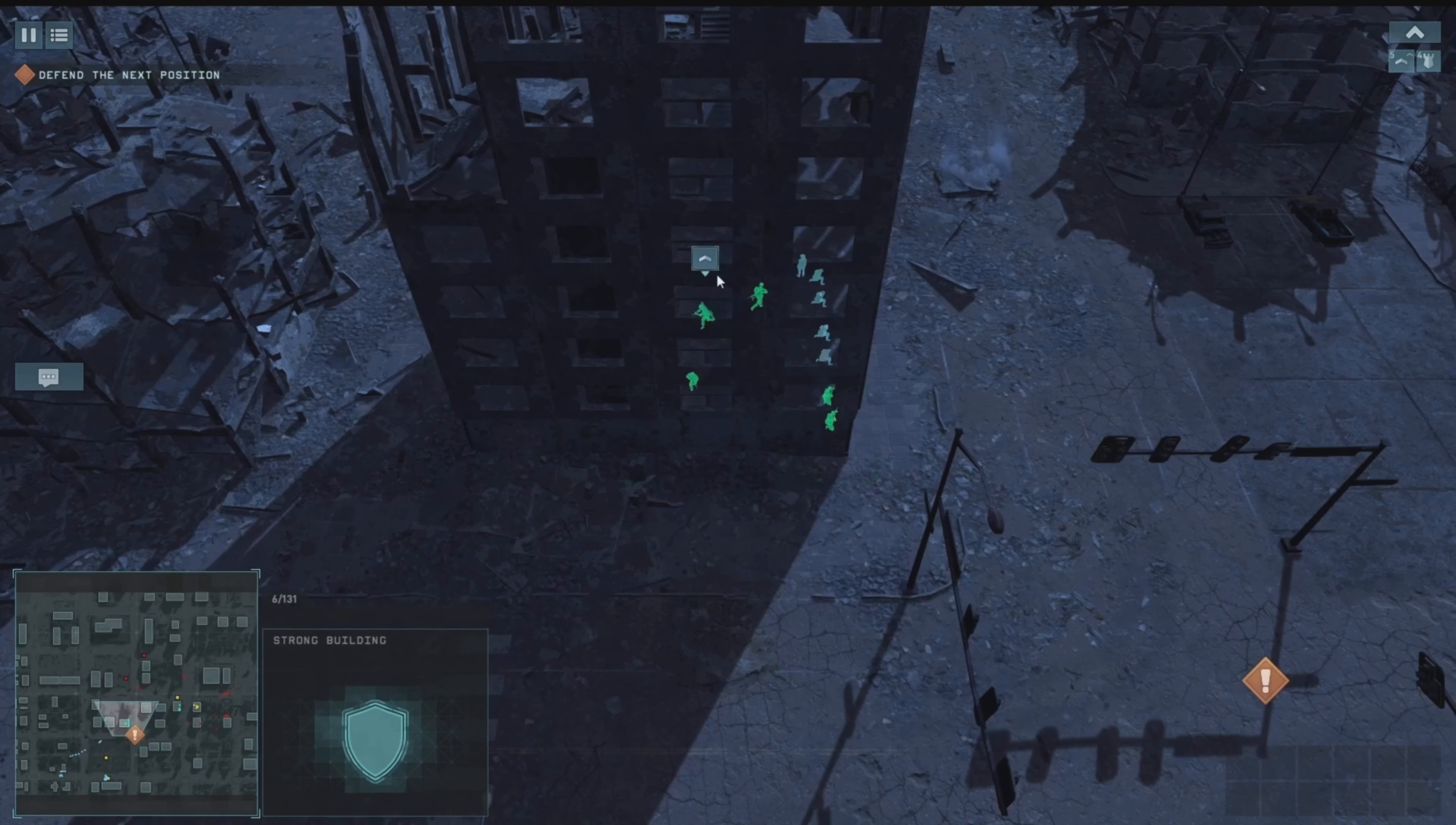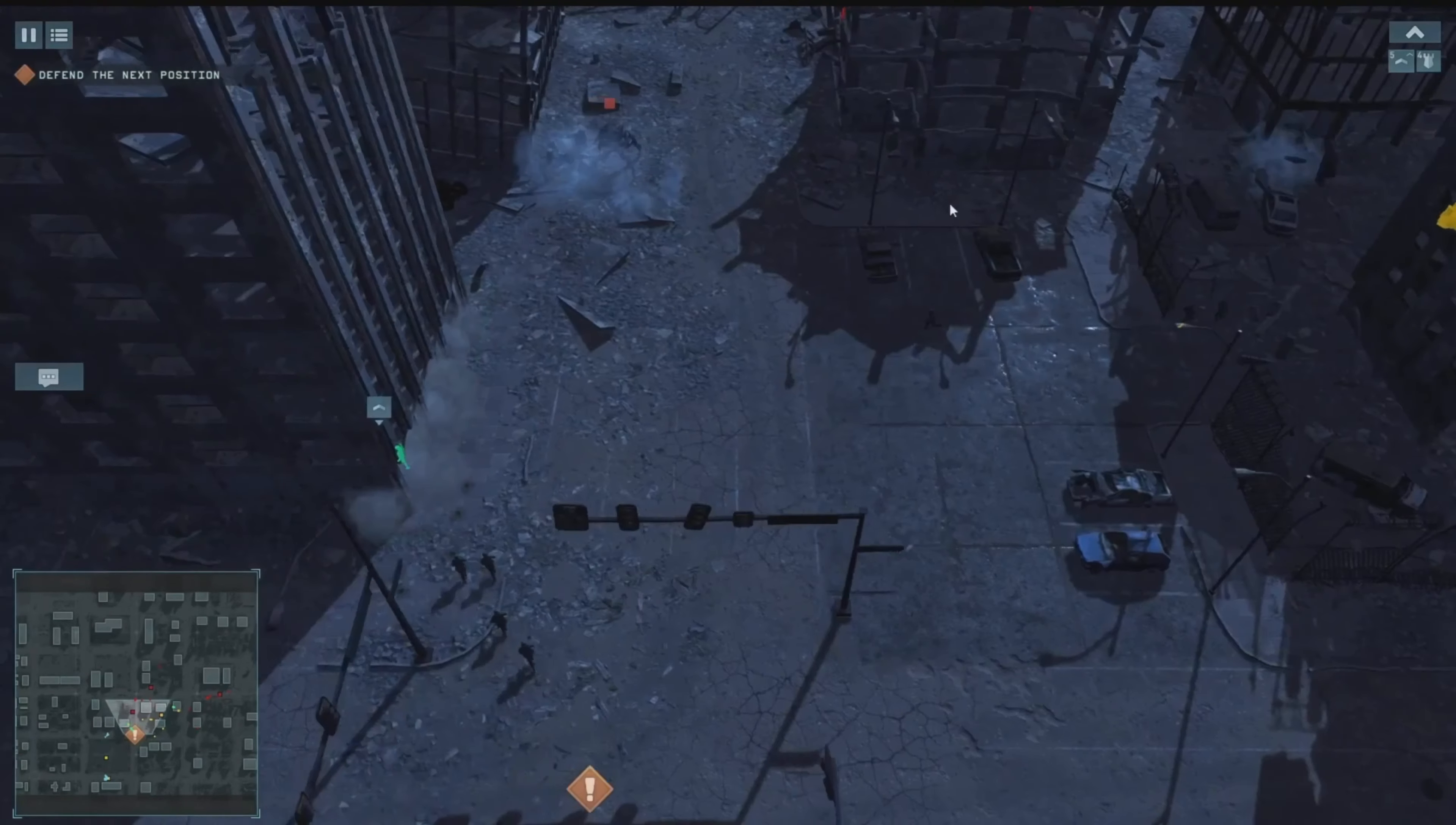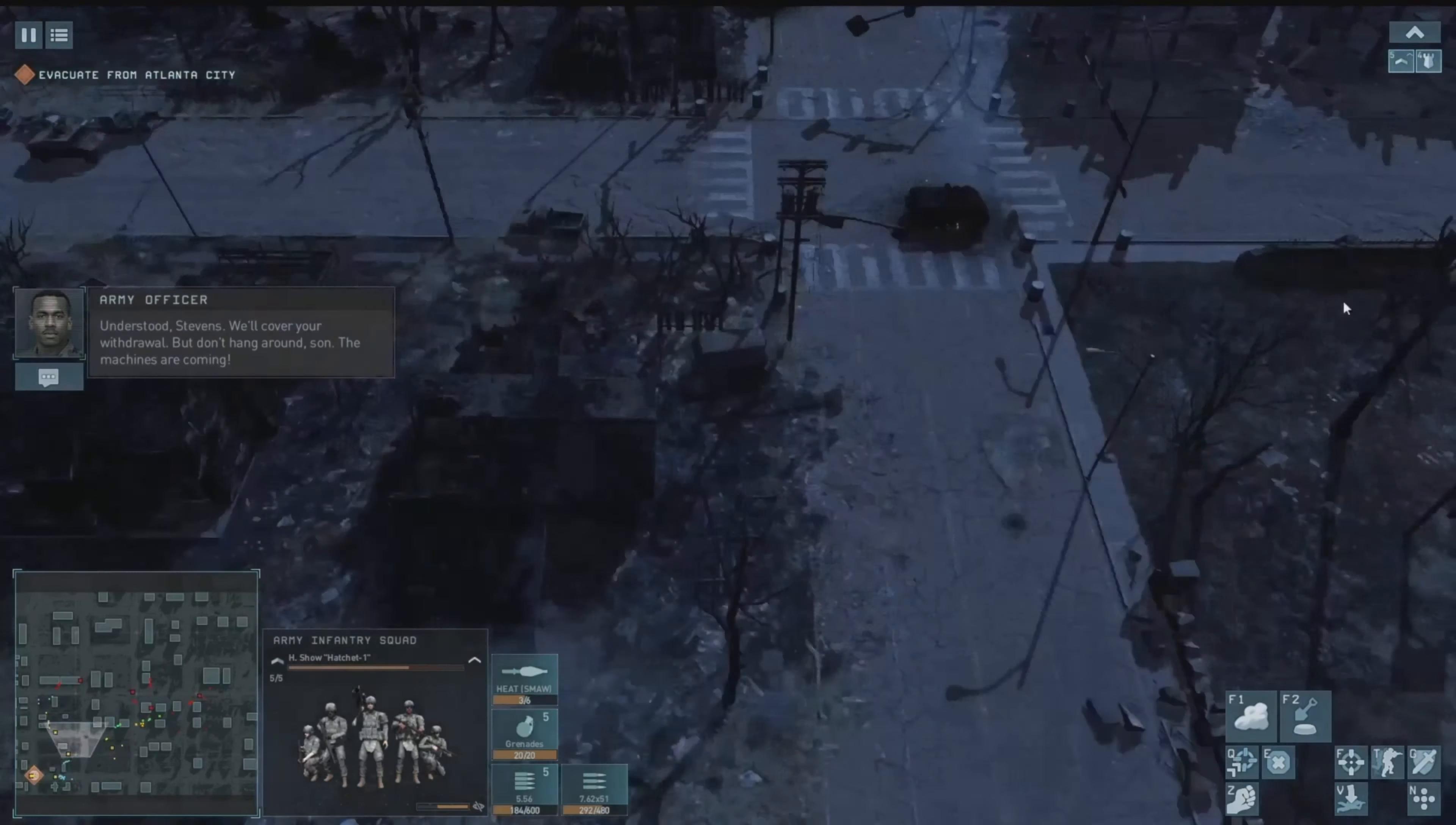Machines! Hold them back while we get these people out of here. We got the civilians to safety, time to pull back. Enemies incoming. This is the military, identify yourself. Stevens, Atlanta PD, in temporary command of some of your leaderless units. I'm pulling them out of here once we get all the civilians to safety. Understood Stevens. We'll cover your withdrawal, but don't hang around son, the machines are coming.